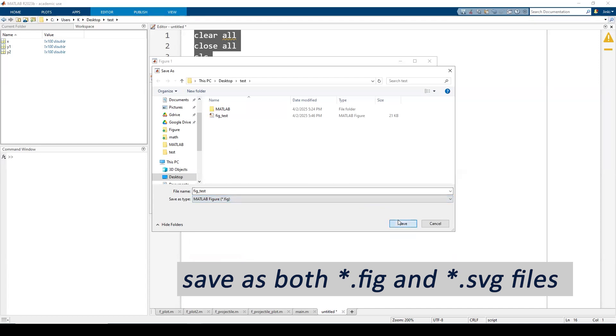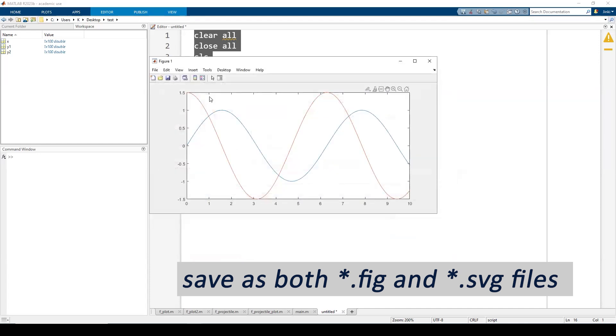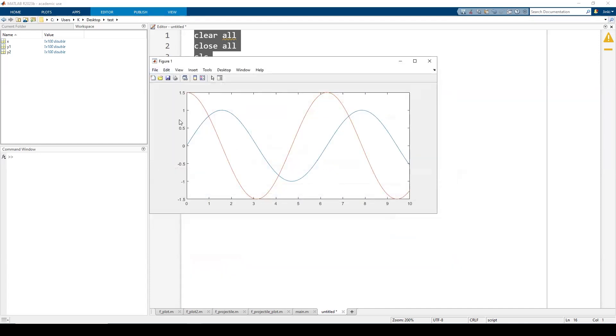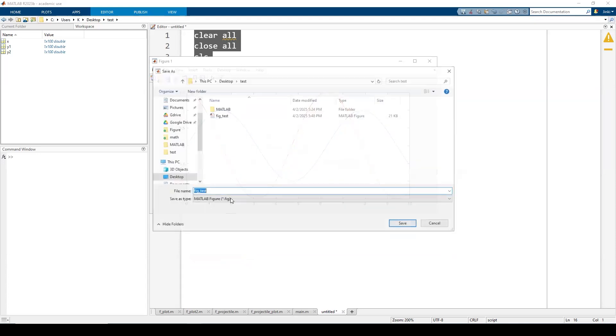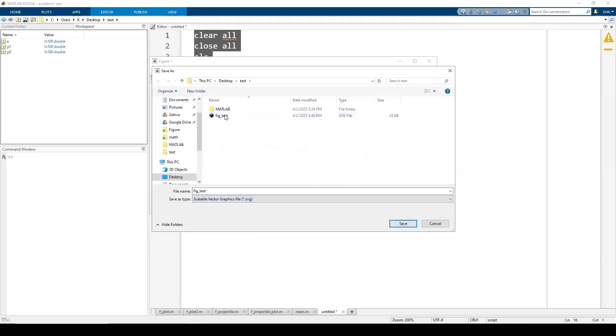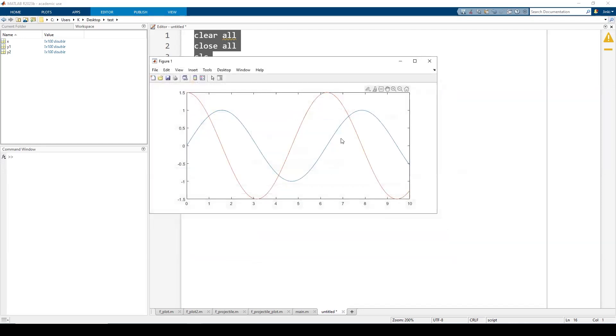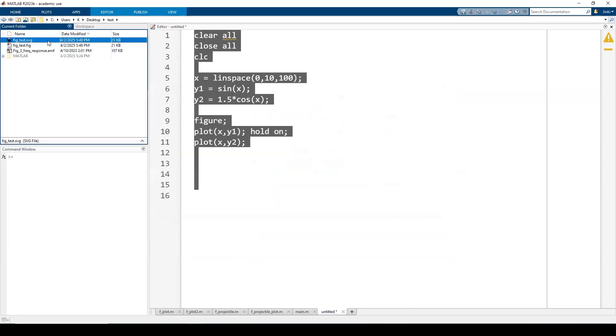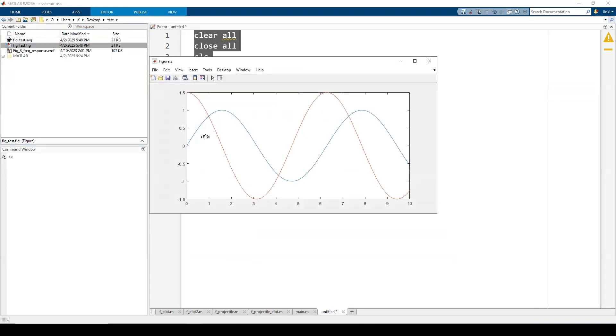Okay, that way you can edit this later and also save this thing as an SVG file, scalable vector graphics file, so that we can import this thing into Inkscape. So what I recommend for my students is save this as a figure file so later on you can edit this thing again.